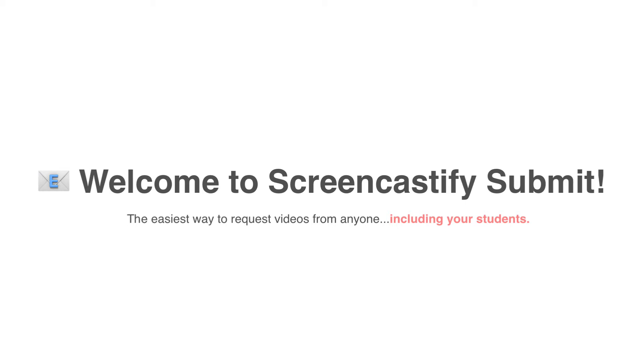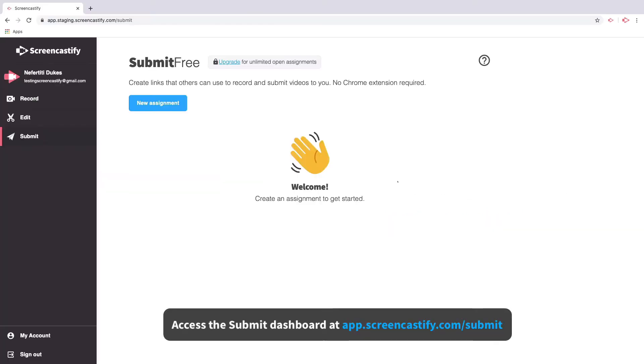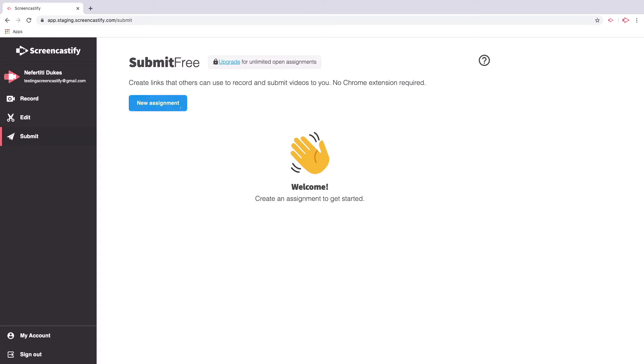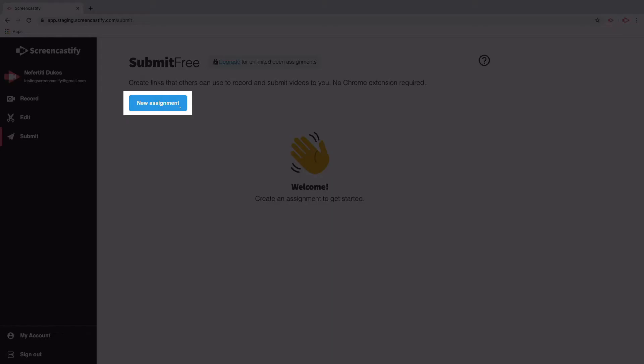We're so excited to introduce you to Screencastify Submit. It's the easiest way to request videos from anyone, especially your students. Welcome to the Submit Dashboard, where you can create new assignments by clicking the blue button.